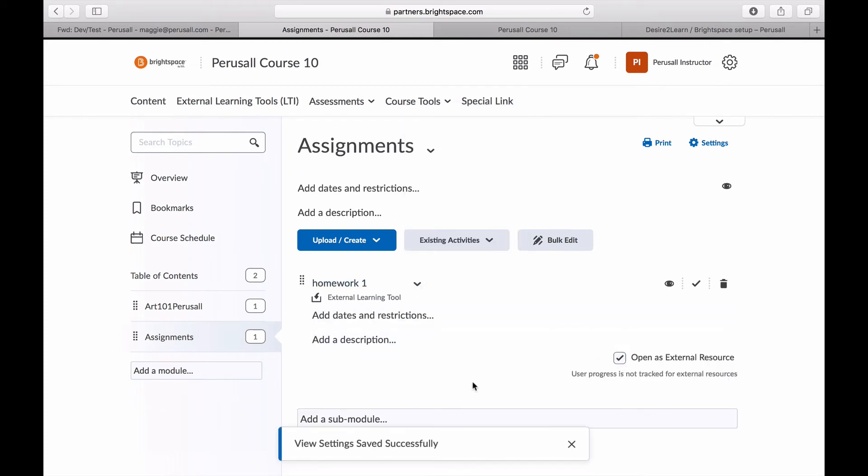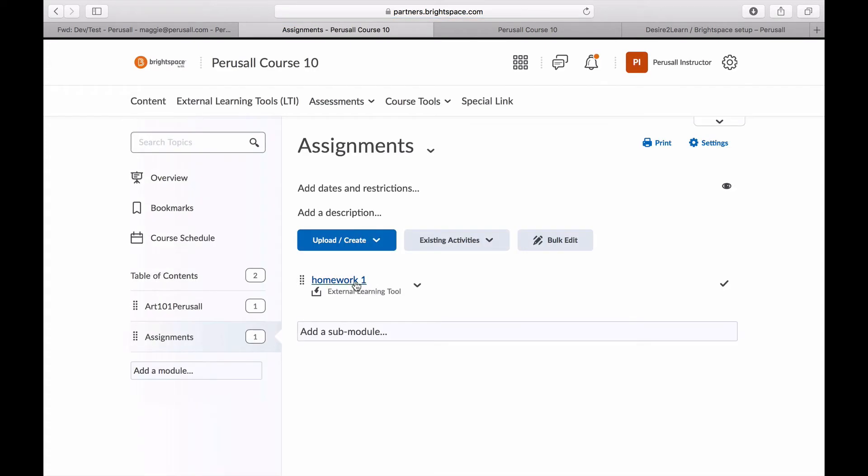To confirm the assignment linkage is successful, click it and it should take you directly into the assignment inside of Perusall.